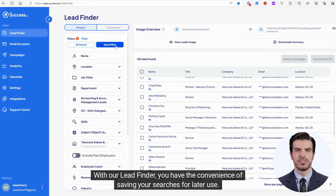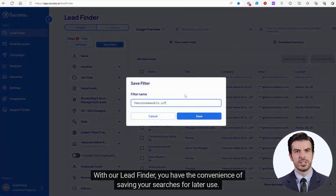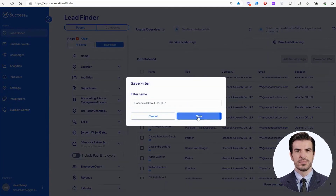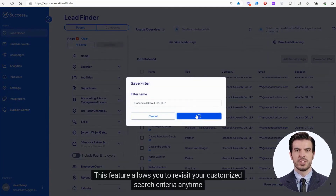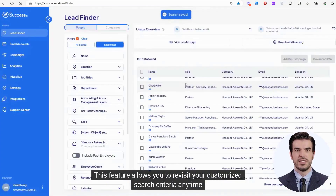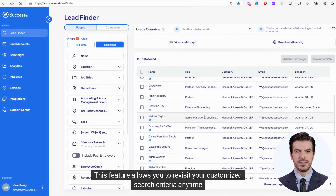With our Lead Finder, you have the convenience of saving your searches for later use. This feature allows you to revisit your customized search criteria at any time.